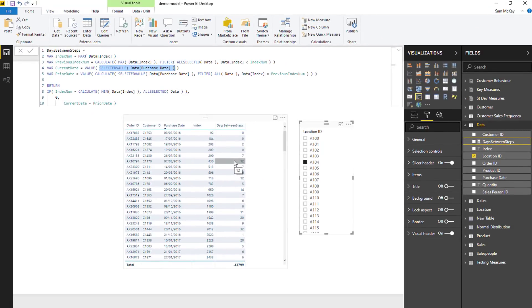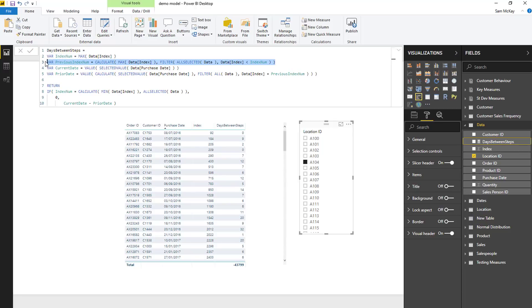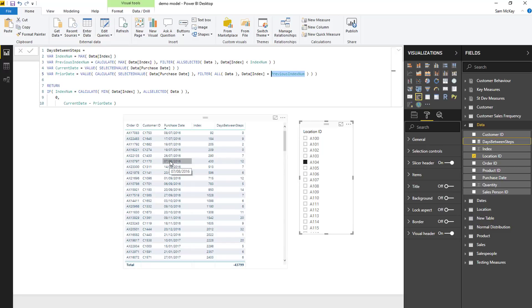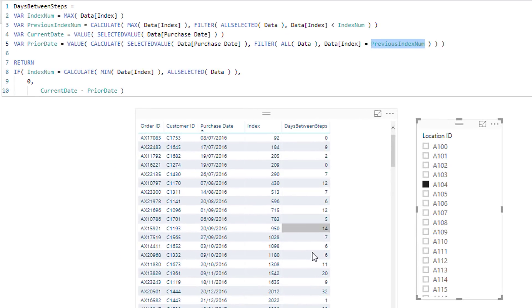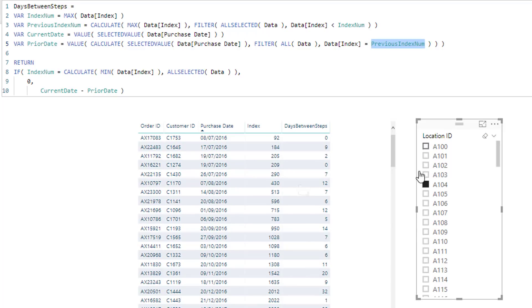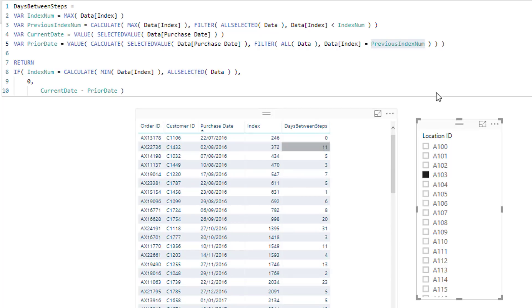So can you see how I've utilized that index column to, first of all, do an initial variable calc, but then I brought it into another variable here to then bring me this particular date? And hopefully you can see how this is dynamic as well. So it obviously changes for every single row we have down here and recalculates, depending on whatever context we apply to the report page.